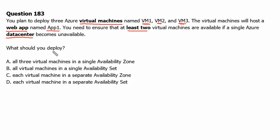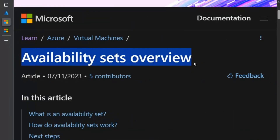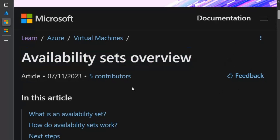Before we answer this question, let's understand the concept of availability zones and availability sets. We are on the availability sets overview page in learn.microsoft.com. We will scroll down.